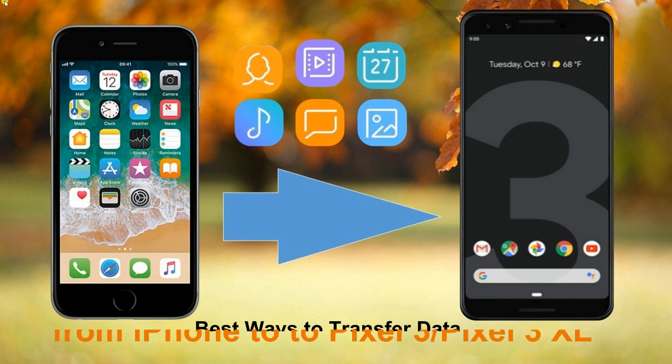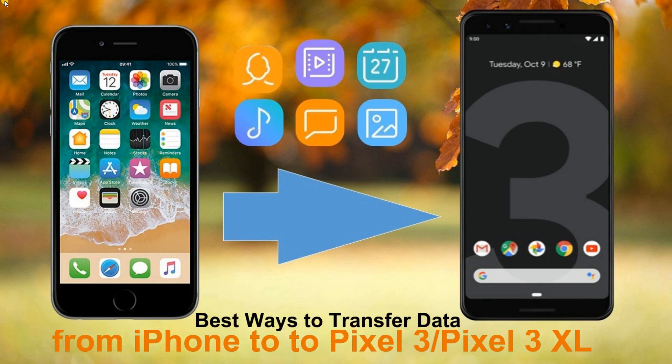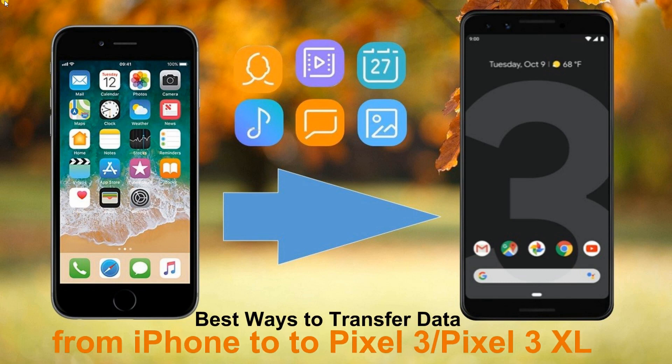Hi guys, this demo will show you best ways to transfer data from iPhone to Pixel 3 and Pixel 3 XL.